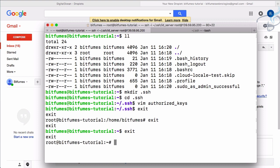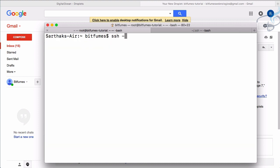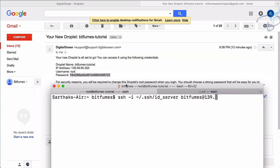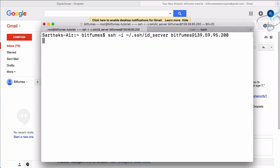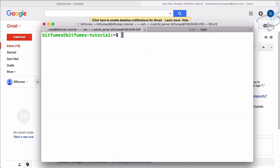We need to exit multiple times because we've switched between users. After exiting back to our Mac, I'll run `ssh -i ~/.ssh/id_server bitfumes@139.59.95.200`. We're logged in as the bitfumes user without providing any password. Now the question is: how do we restrict password-based login and also block any login from root?